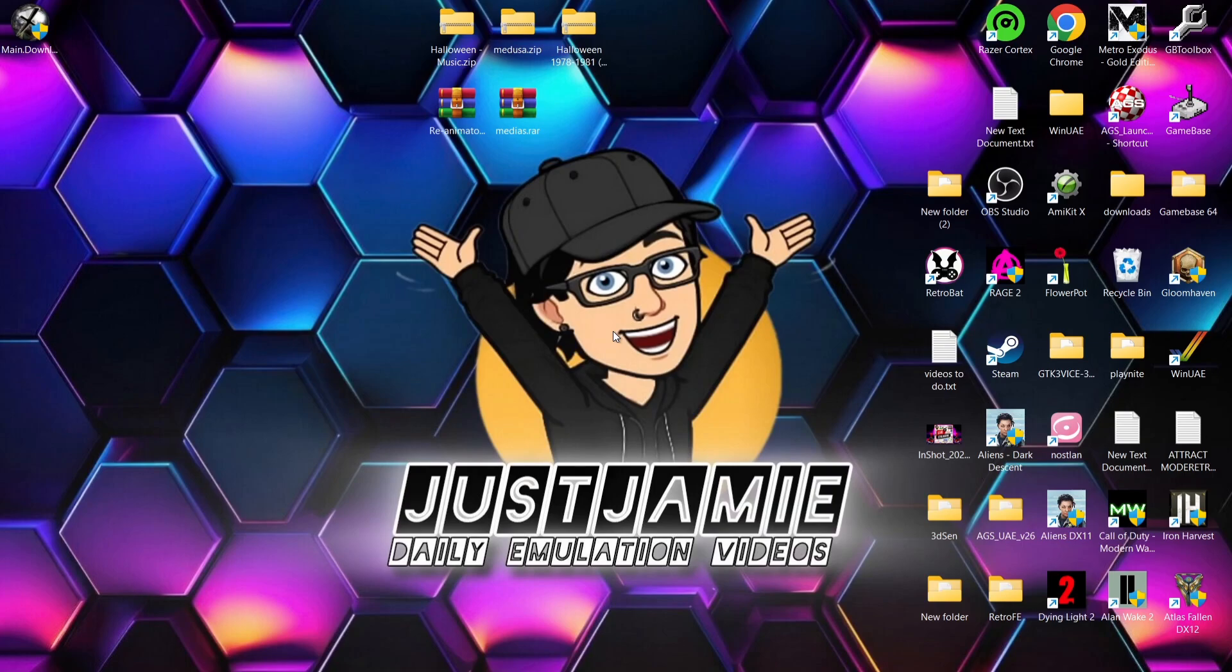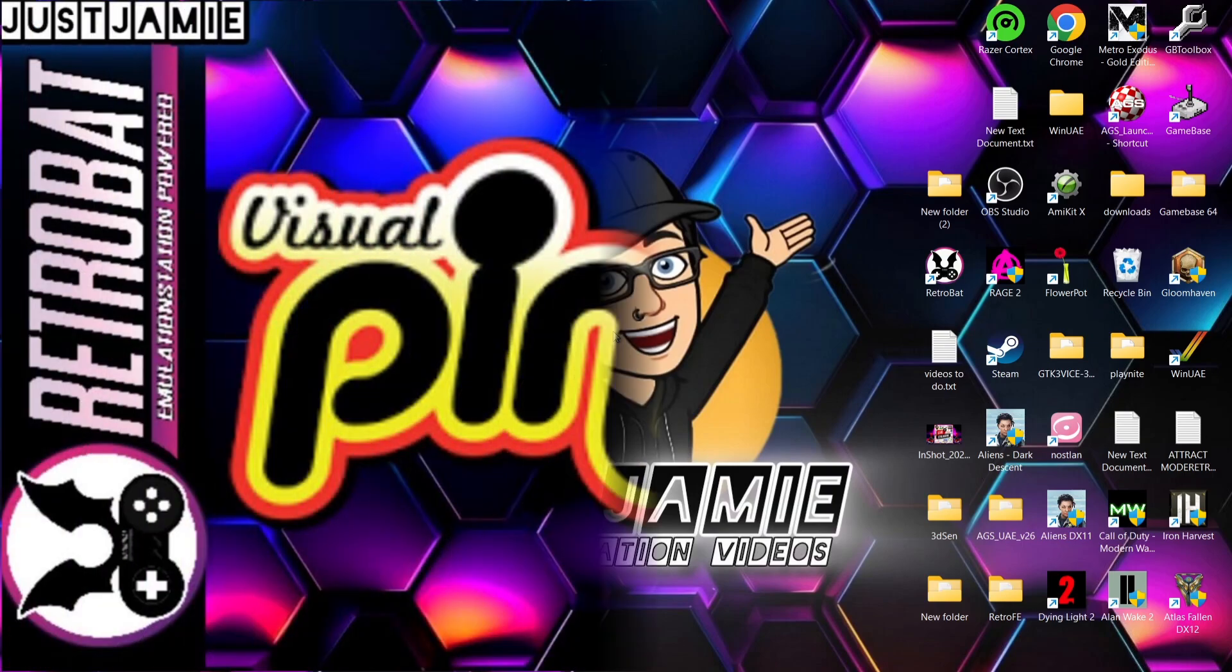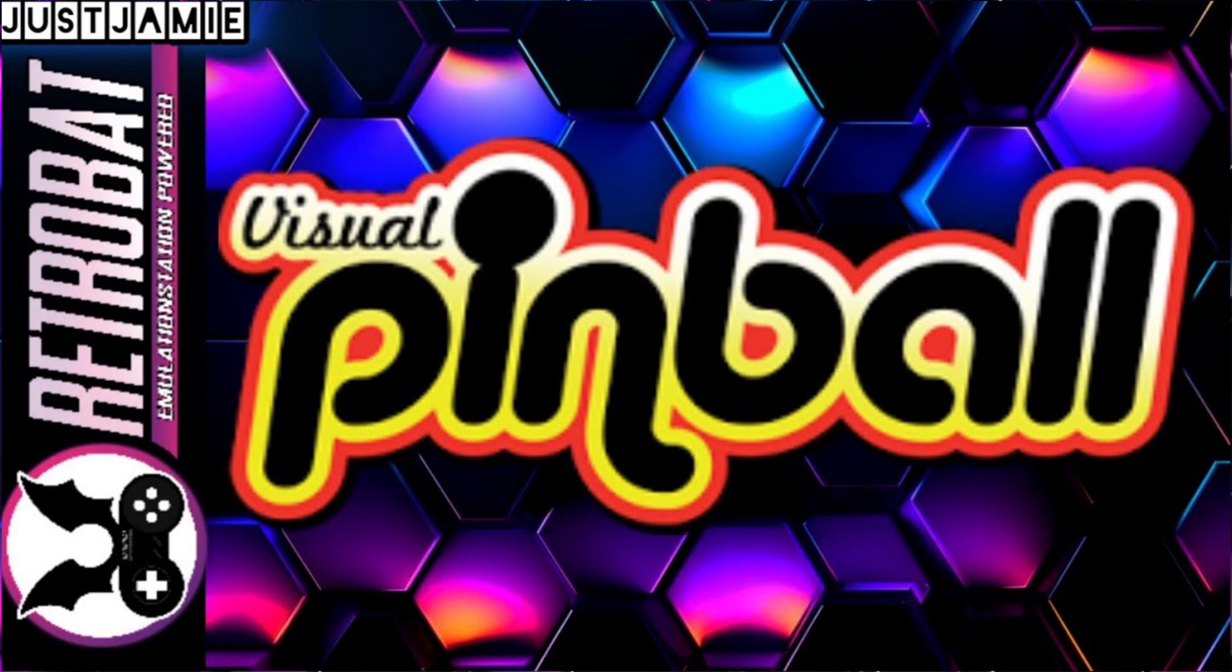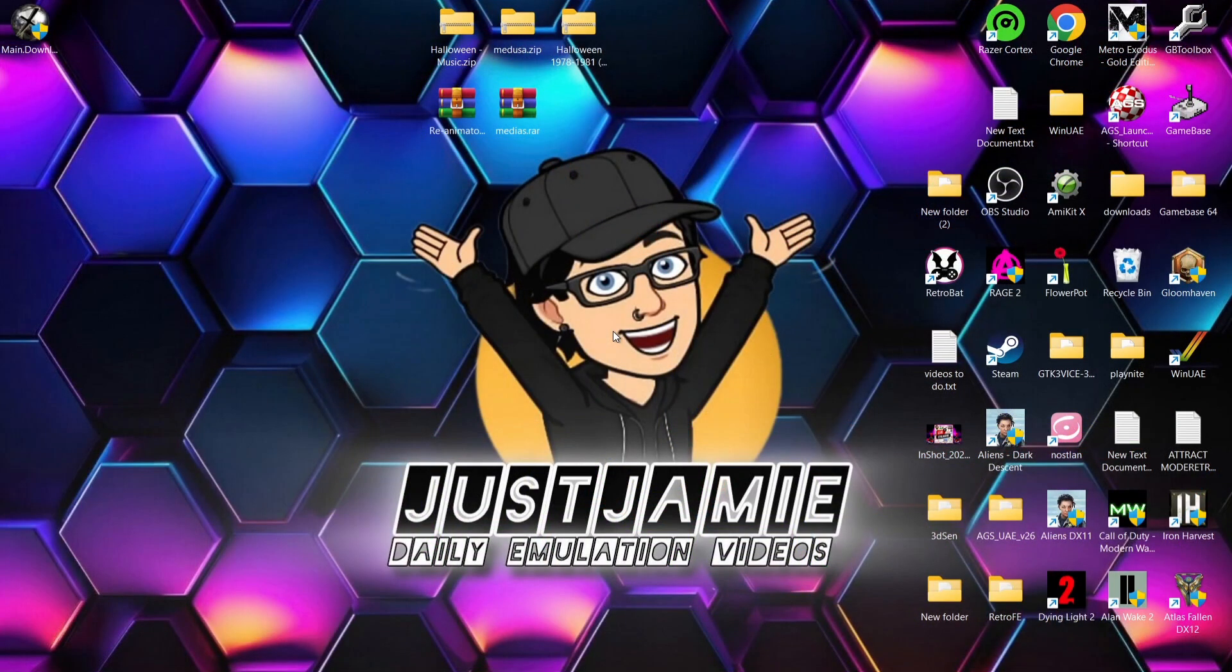So we're looking at something slightly different today, but this is absolutely retro gaming, arcades related and most definitely emulation related. This is Visual Pinball. Now for RetroBat users out there, I did a guide for Visual Pinball, but today's guide is going to be an absolute standalone. So you don't need a front end for this one.